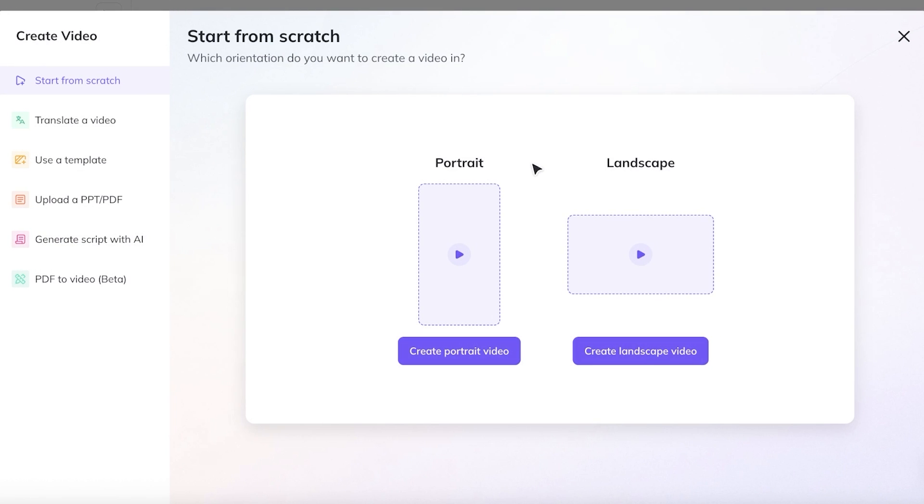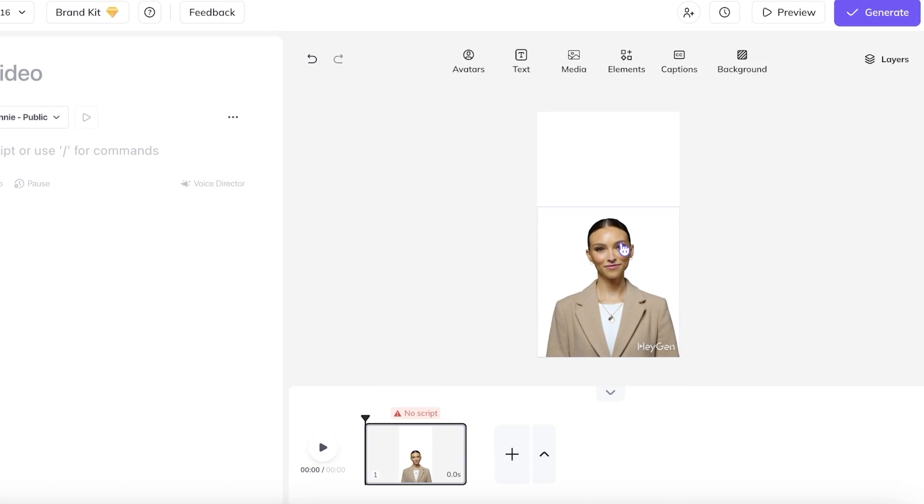I want to build a simple UGC ad, so I'm going to be selecting portrait from here. Once I click on portrait, I can proceed with choosing my AI avatar.